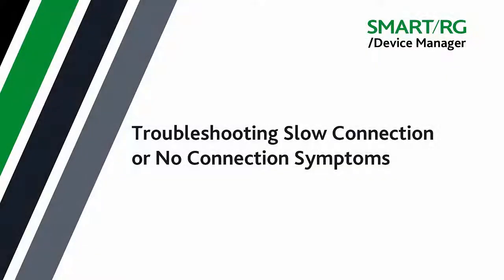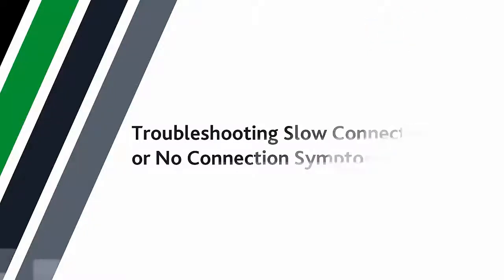In this tutorial, we'll discuss leveraging the tools of Device Manager for troubleshooting common subscriber connectivity issues.